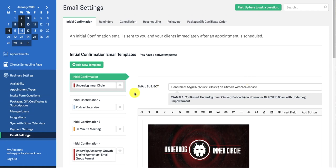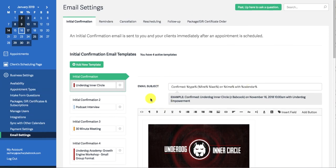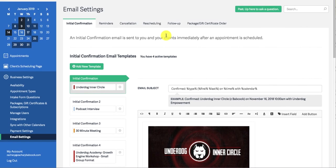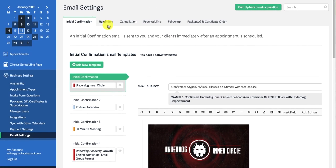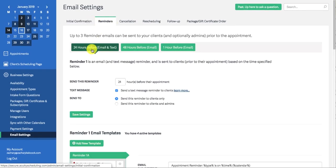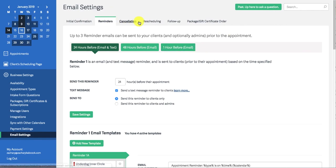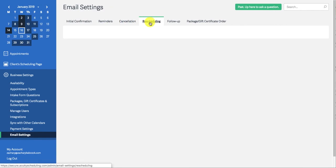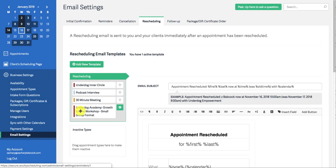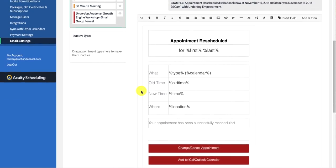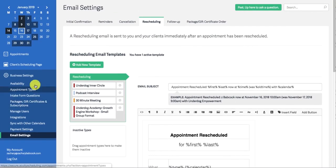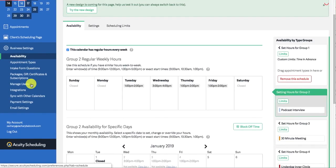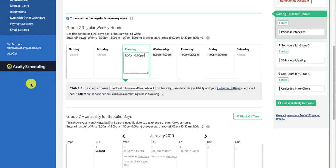And then email settings. This is where we'll get into that. This is where you'll set up your initial confirmation email. And then your reminders, like one day, 24 hours before, 48 hours, one hour before whatnot, cancellation, rescheduling, all that you could come in here and play around with. But let's get into the actual availability, how to actually automate your calendar.